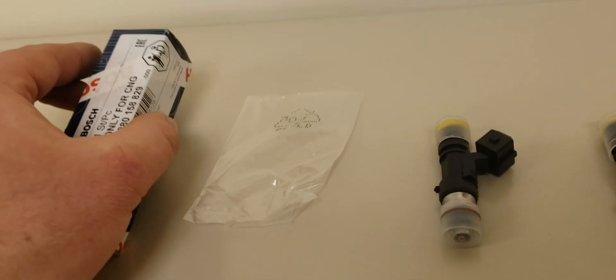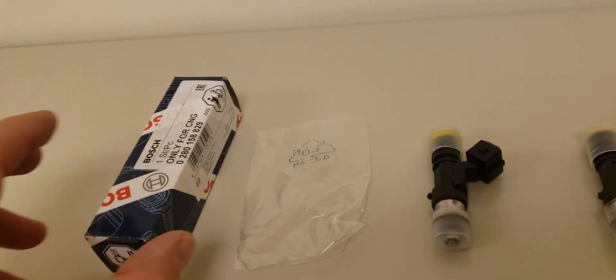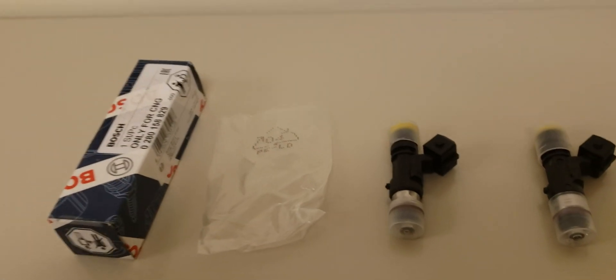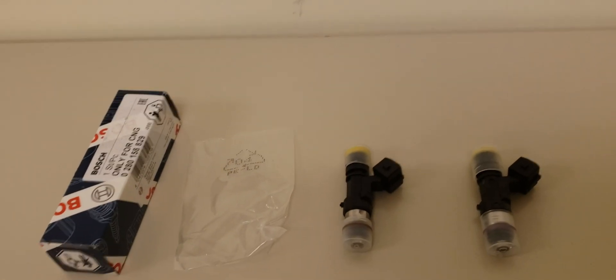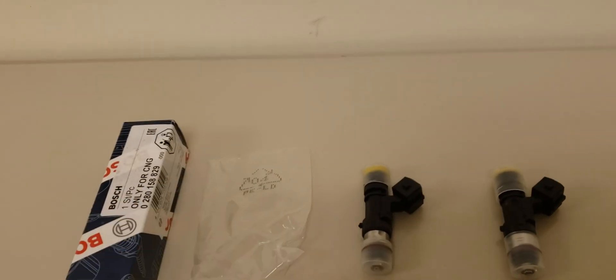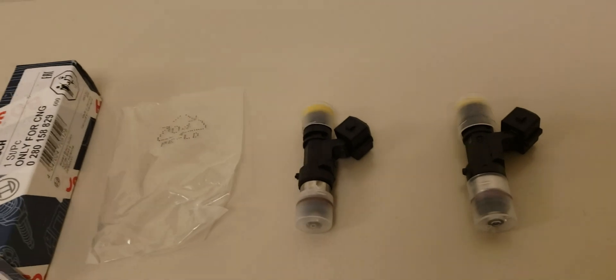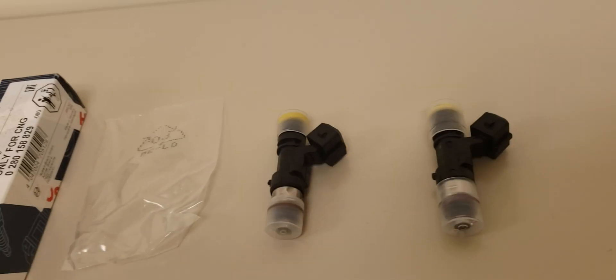Now, that doesn't necessarily mean that somehow along the line someone could be faking the boxes. But in this case, this is a legitimate box. For the fake injector, I don't have the original box that it came in, but it looked just like it.